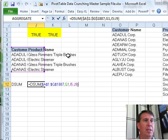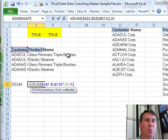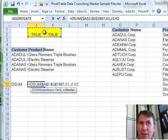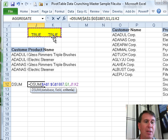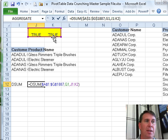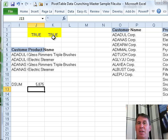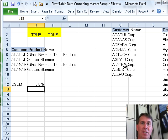So, to change this, we'll just point to that as our criteria range. Don't forget to include that blank row at the top, really important that you do that, and it will automatically calculate the combination of all of these customers and all of these products.